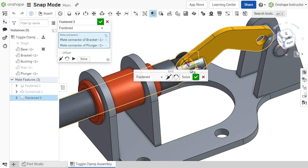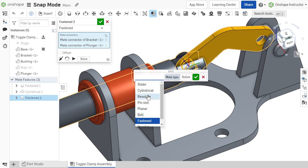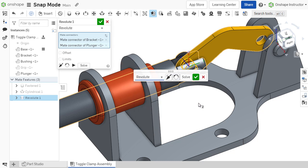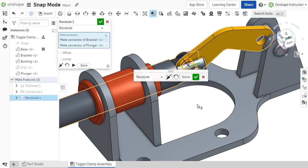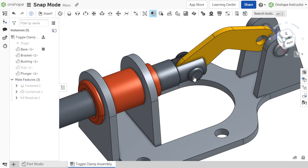When the mouse cursor is released after dragging, the mate dialog appears, allowing for the selection of the desired mate type along with the respective options for that mate. Once the component is properly mated, the mate can be confirmed by selecting the green check mark.